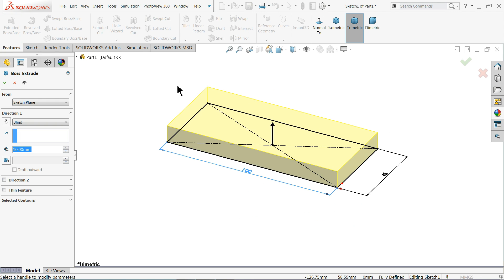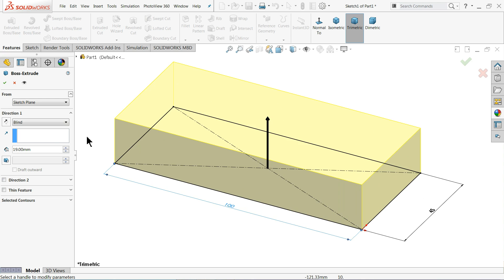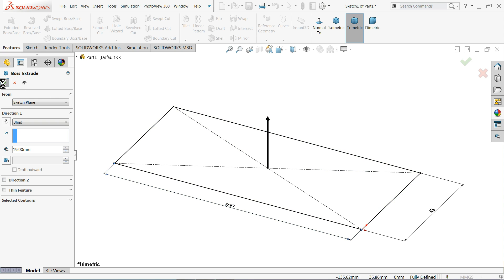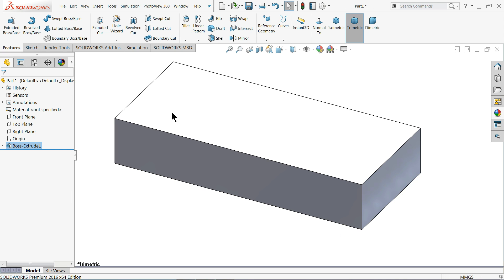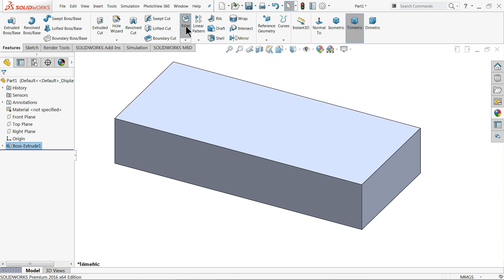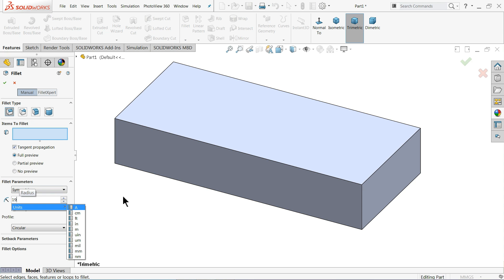Choose your extruded boss base and the thickness goes up to 19 millimeter. Keep end condition blind and thickness 19 millimeter. See, it is going in one direction. Now choose your fillet and this is also 19 millimeter. Let me choose this corner. See, okay.